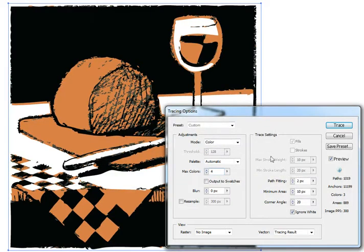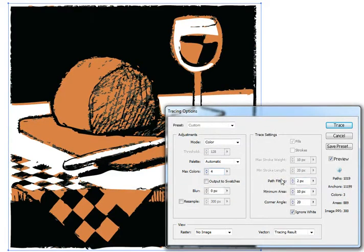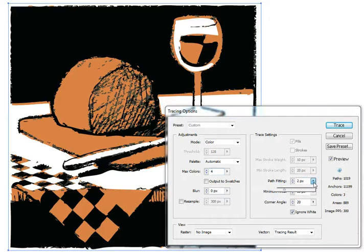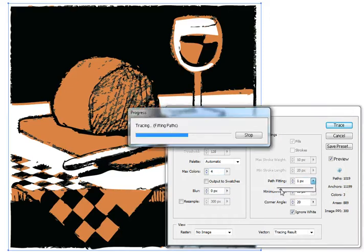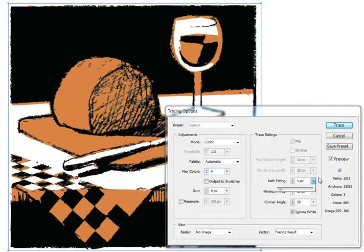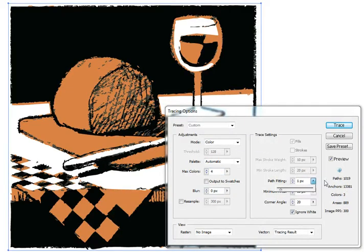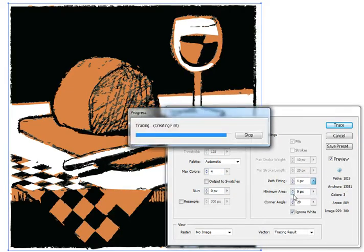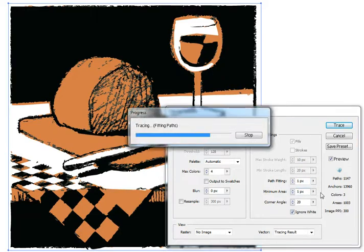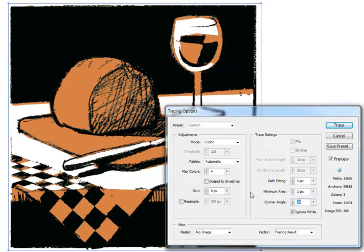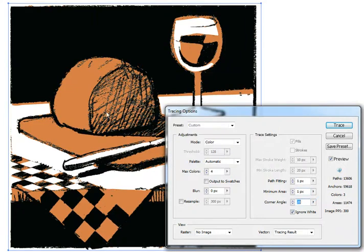Maybe back to four, that has some greys. Now over here in Path Fitting I'll just take that two pixel path back to one, puts in a tiny touch more detail. Oops, I accidentally pressed a button there. Let's take the Minimum Area down to one pixel. It takes a little while to render.